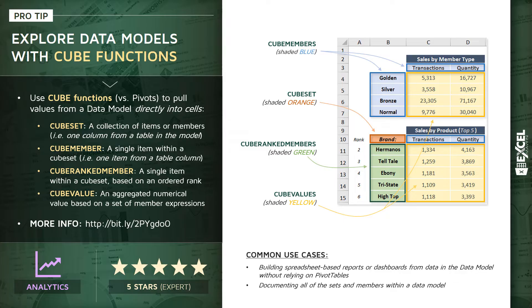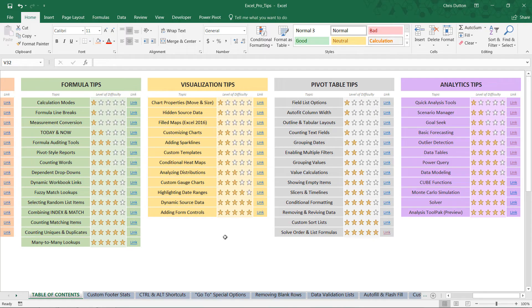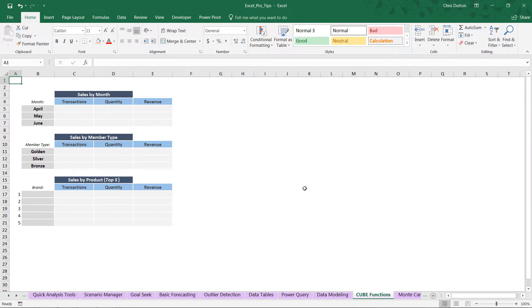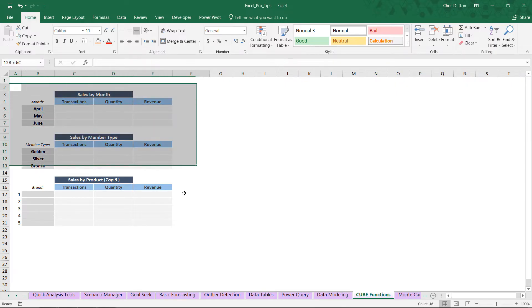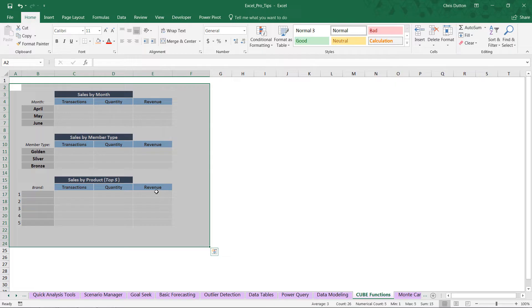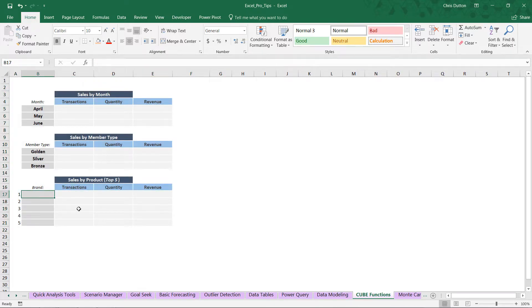Let's jump into our pro tip workbook and practice building a report view. Head to your table of contents, scroll to the purple analytics tips, and drill into the five-star cube function demo sheet. What you're looking at is a basic blank template — just formatted cells with no formulas. Our goal is to wire it up into a fully functional report that pulls in data from the underlying data model.